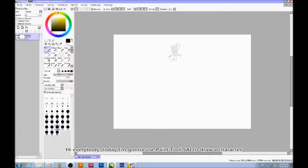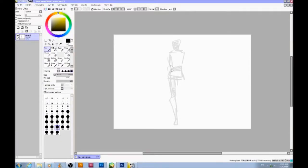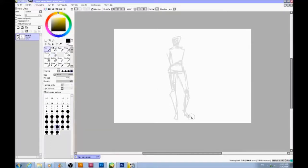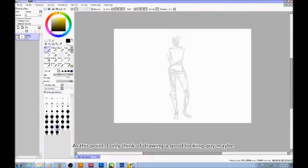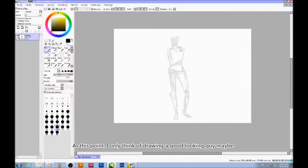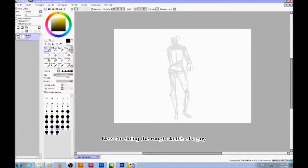Hi everybody! Today I'm going to use Pen2Side to draw a character. At the moment, I don't really have any idea what I wanted to draw. At this point, I only think of drawing a good-looking guy, maybe. Now I'm drawing the rough sketch of a guy.